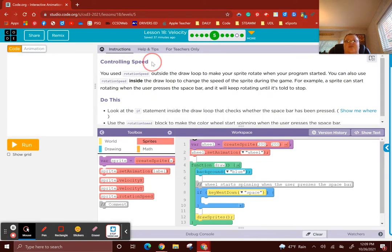Bubble 5: Controlling speed. We used rotation speed outside the draw loop to make a sprite rotate when the program starts. You can also use rotation speed inside the draw loop to change the speed of the sprite during the game. For example, a sprite can start rotating when the user presses the space bar, and it will keep rotating until it's told to stop.